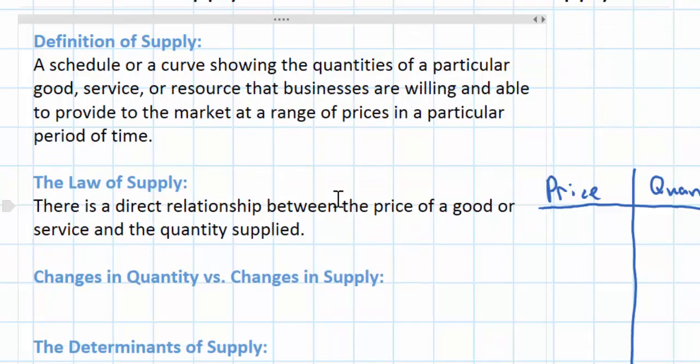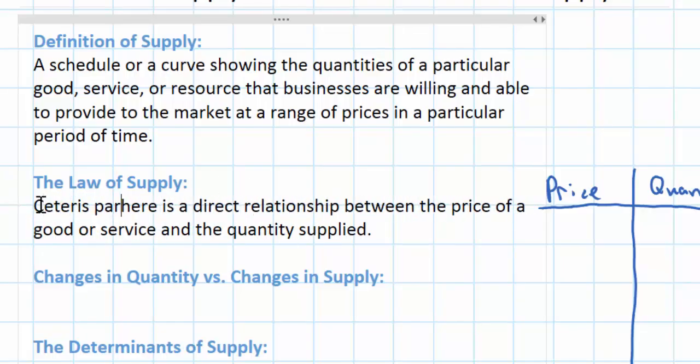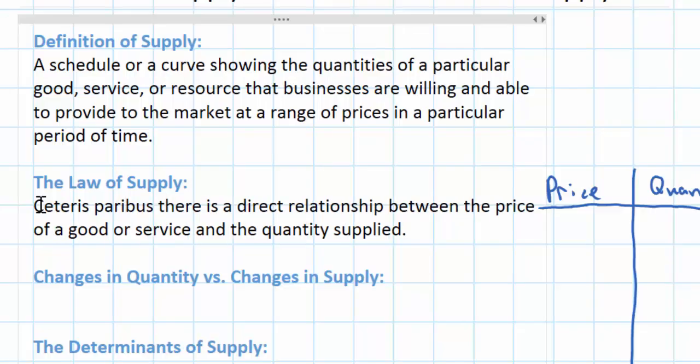We're missing one important part to this definition. The law of supply assumes that all else is held constant when the price changes, so we must add the Latin expression ceteris paribus to the beginning of our definition. Assuming all else stays the same and no other variables are changing in a market, a change in the price alone will lead to a corresponding increase or decrease in the quantity of a good or service that businesses are willing and able to supply.